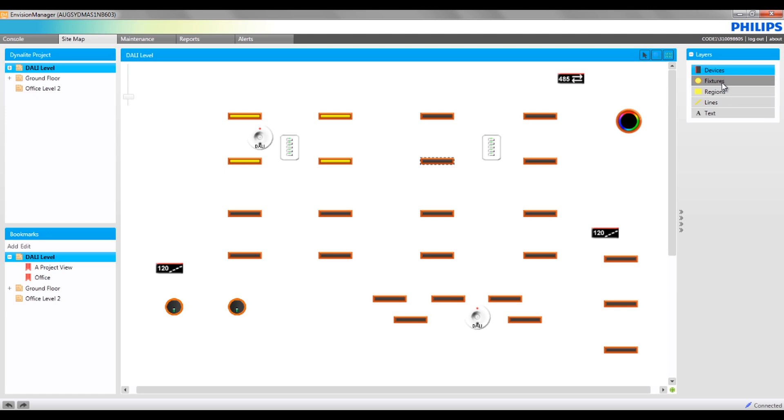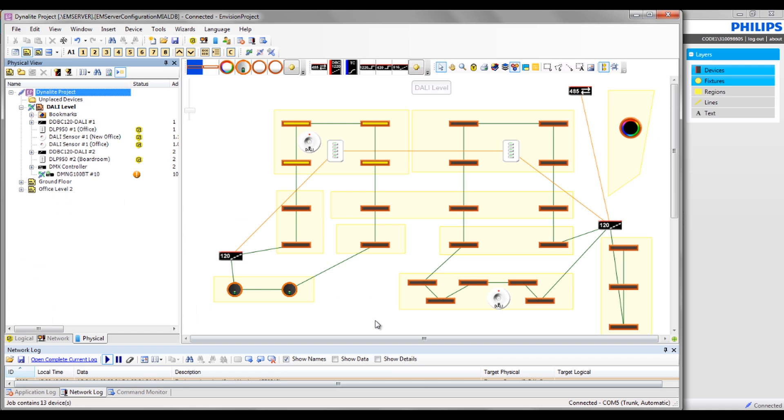Fixtures represent the physical light fittings within the project, so it is essential that these are added to the plan view to give a clear graphical representation.